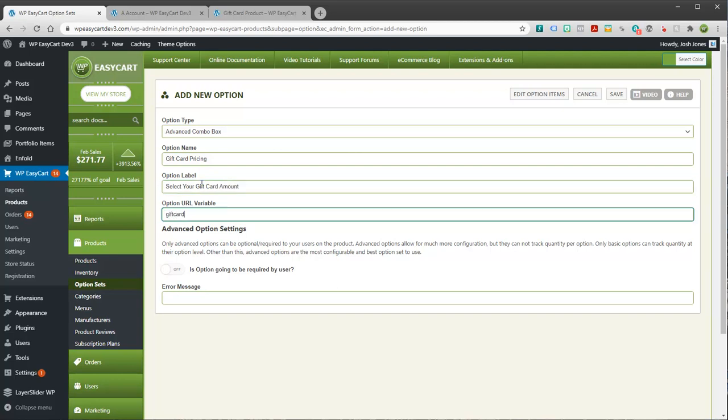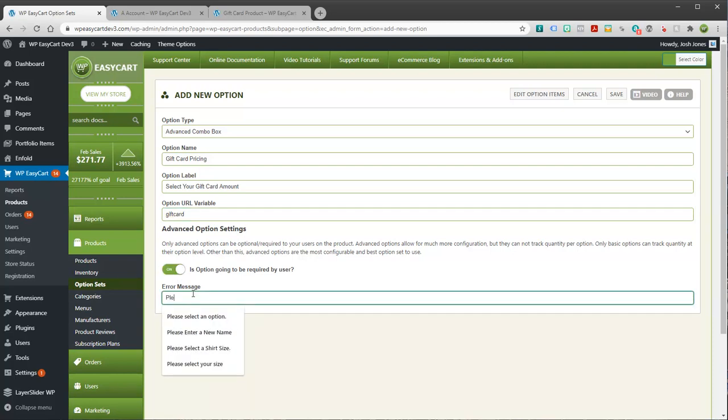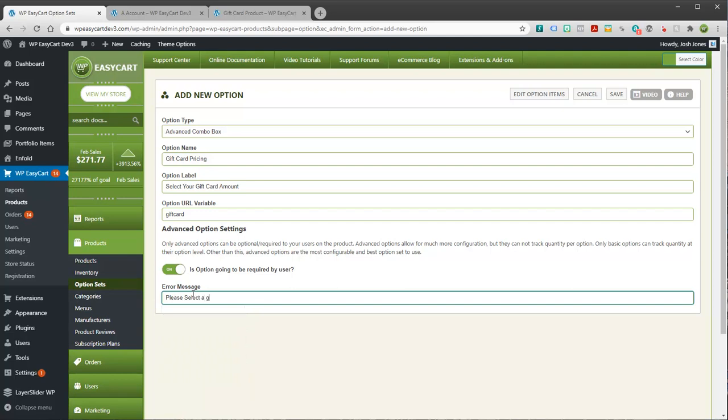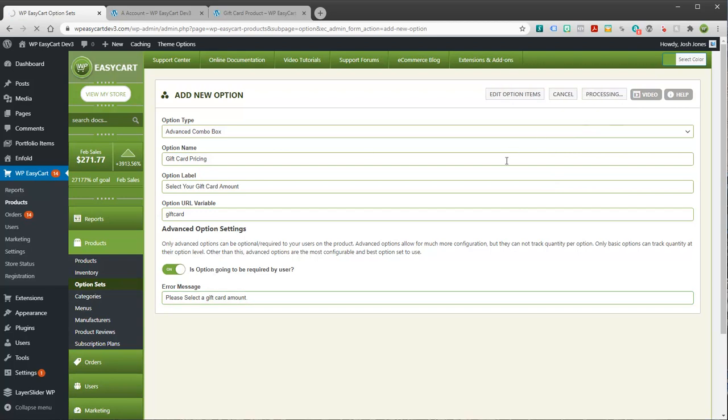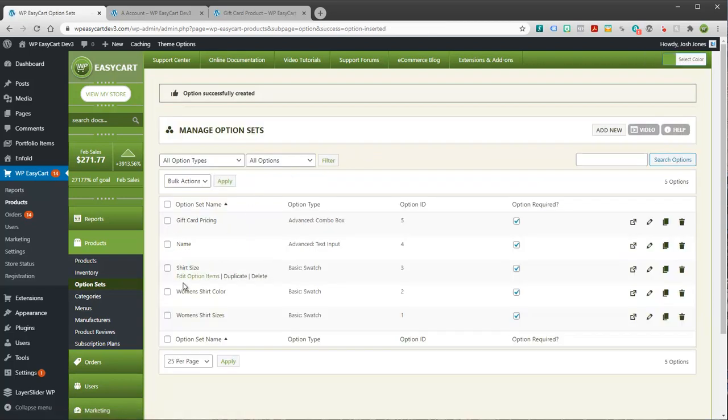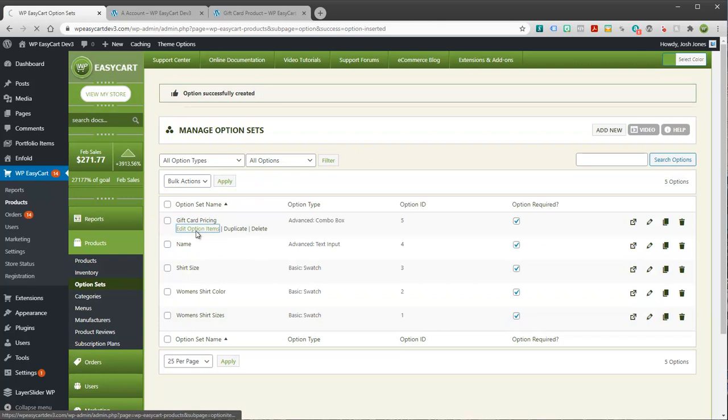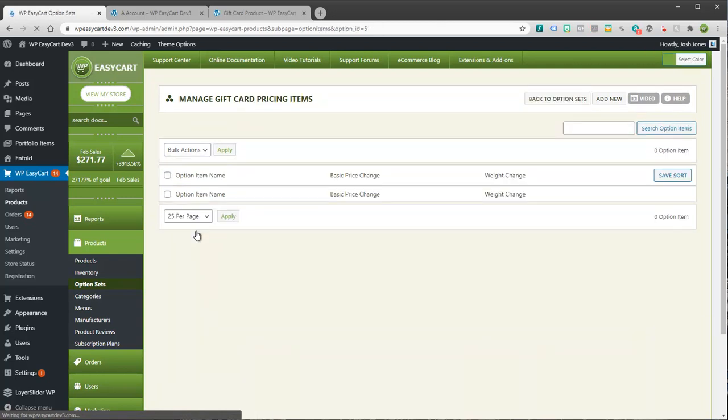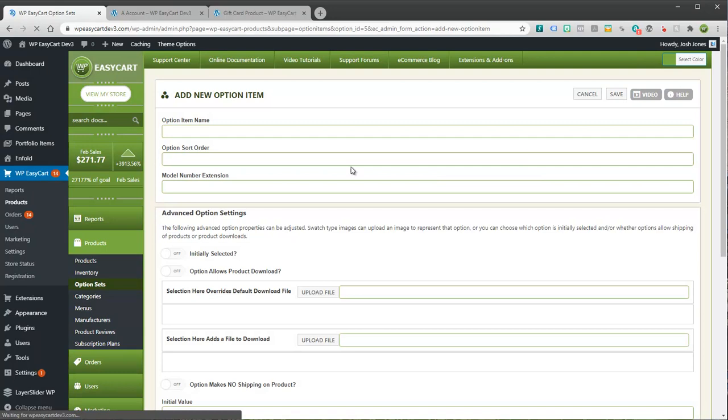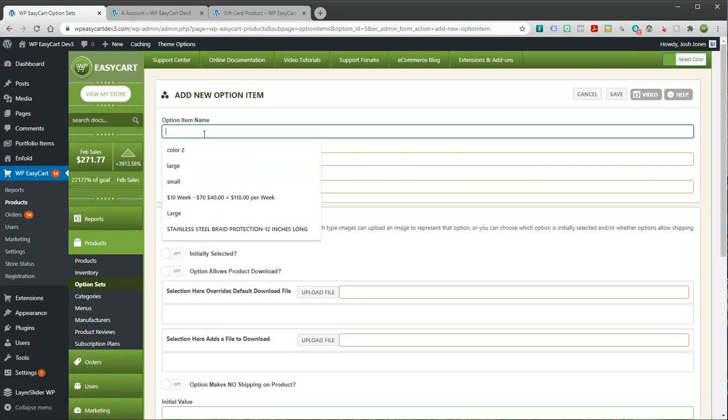And if you're curious about how to create these, you can definitely create one or watch our video on advanced option sets. I'm just going to call this gift card pricing. And for a label, select your gift card amount. And gift card. And is this required? Please select a gift card amount. Again, if you're not really sure what's going on here with these option sets, that's a great video to watch. I'm just creating an option set.